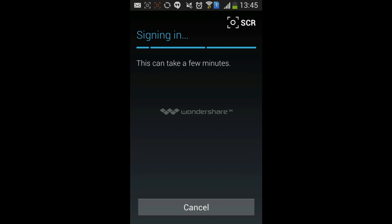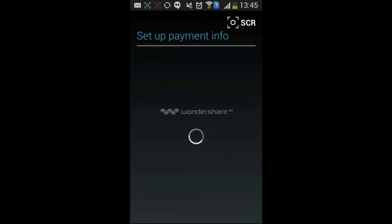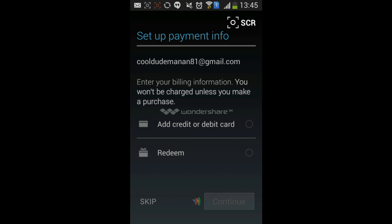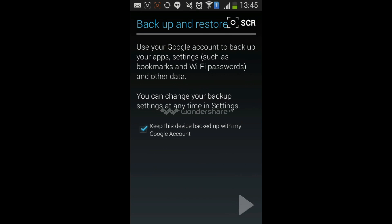you have to set up your Google account. It will ask you to set up payment, but you can skip that and other things. Just click Next, and now we are on the Play Store.